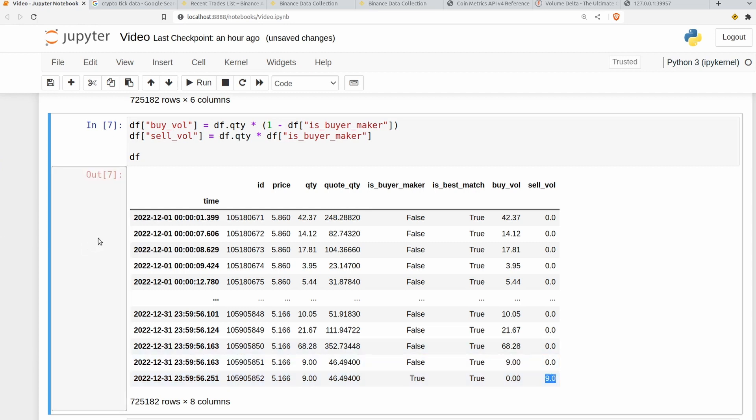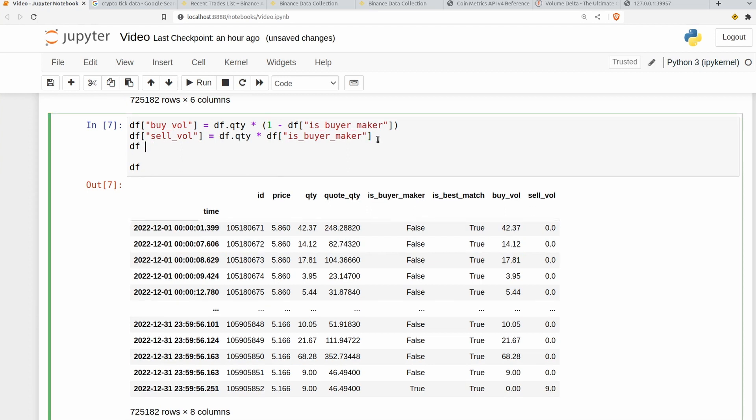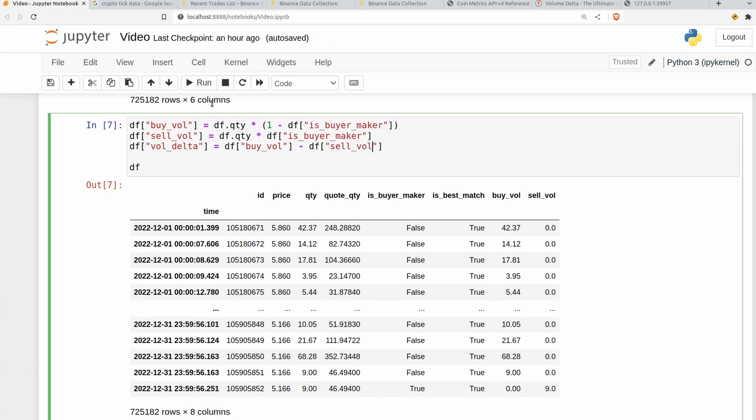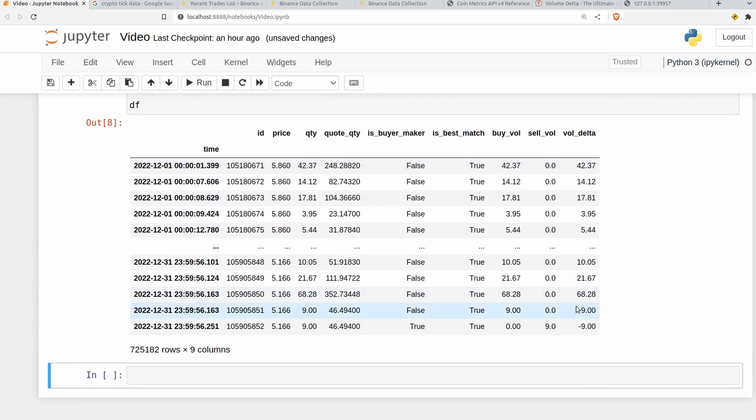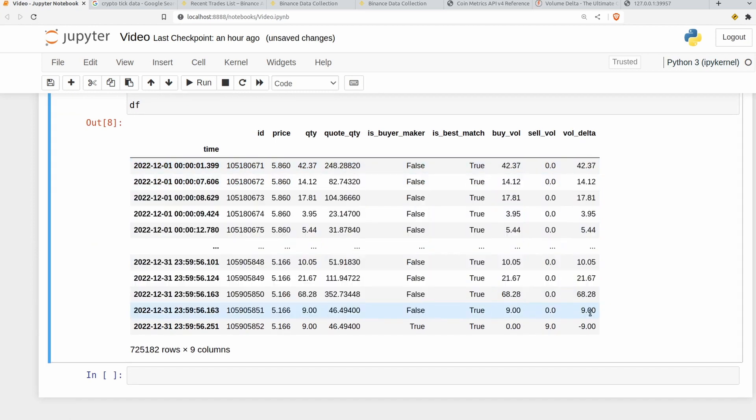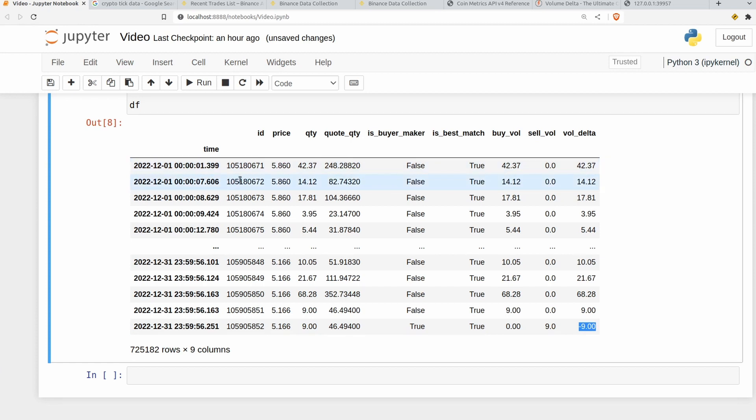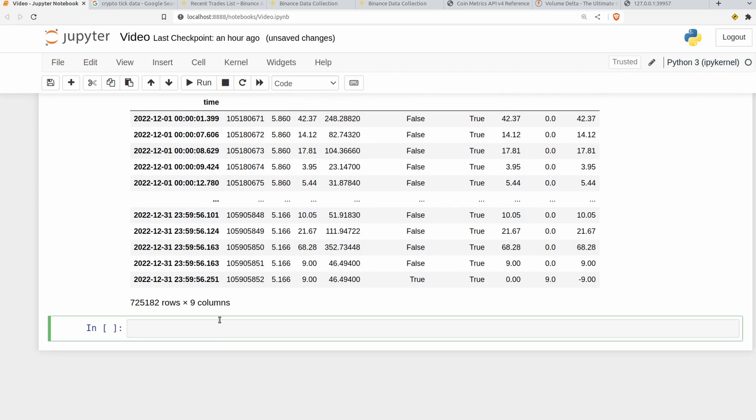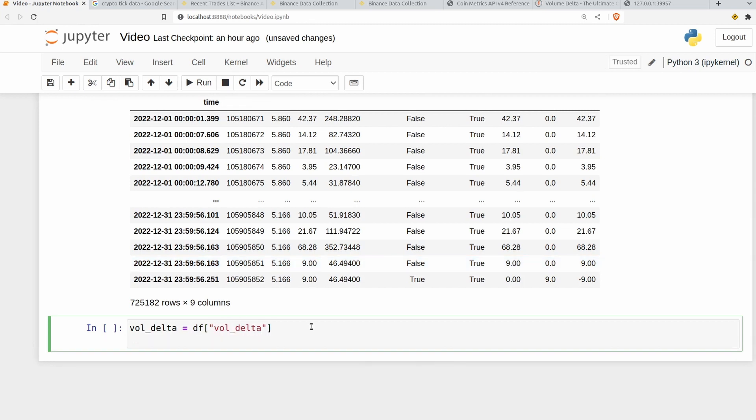Now the natural next step is to calculate the volume delta at every single trade time. And that's very easy to do. You just make a new column, call it volume delta. And we just set that equal to the buy volume minus the sell volume. So df.buy_vol minus df.sell_vol. Let's run that and see if that's been calculated properly. It's just this column minus this column, so these are all going to be the same and then this one's minus 9 which is exactly what we want. Now we don't really need any of the other columns for what's about to come. So I'm just going to grab the volume delta on its own. I'll make a new series here, call it vol_delta, and that's just going to be equal to df.vol_delta. That looks reasonable to me.